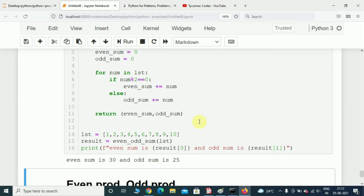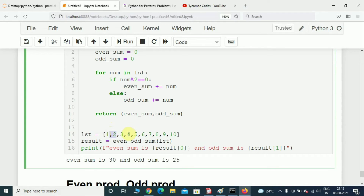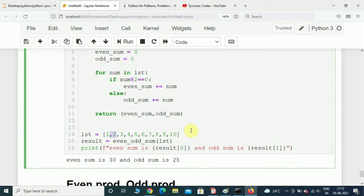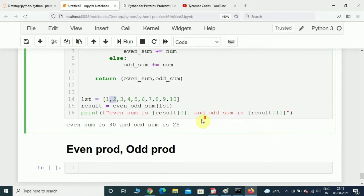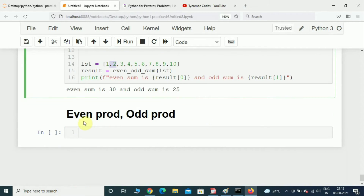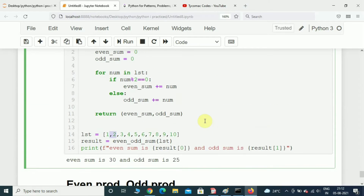Here we can see even sum is 30 and odd sum is 25. Let us confirm: 2 + 4 is 6, 6 + 6 is 12, 12 + 8 is 20, 20 + 10 is 30. Likewise you can calculate the odd sum as well. Now let us see how to write the even product and odd product program.